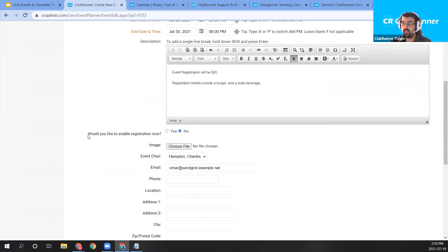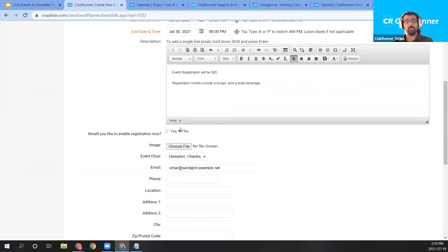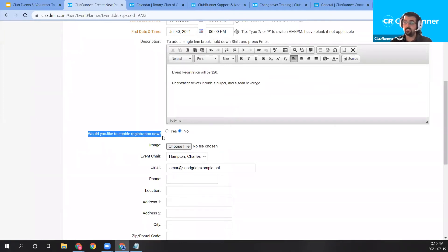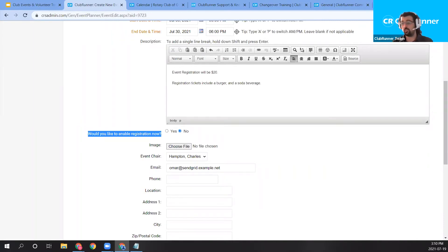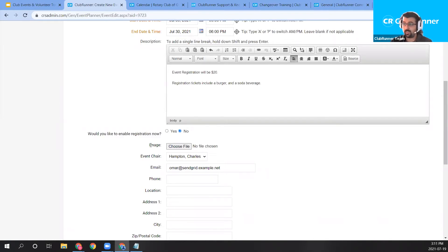We also have the option to enable registration right now. I'm going to leave it as No — I'd like to set the prices for registration first before enabling it. If you'd like to publish and enable the event right away, you can choose Yes here. But it's defaulted to No so you can review your payment and registration options before enabling registration.